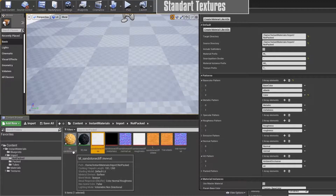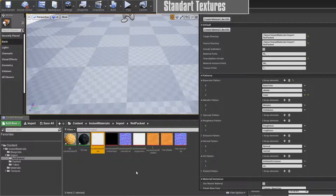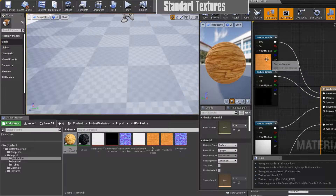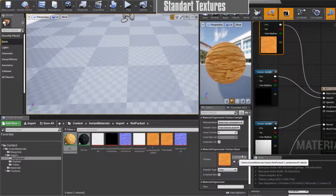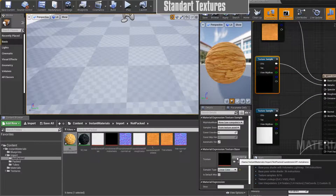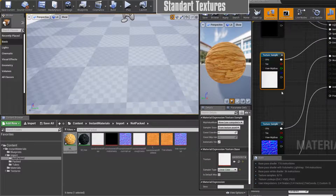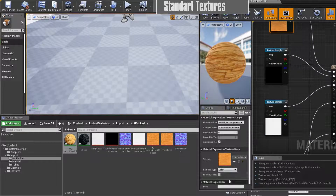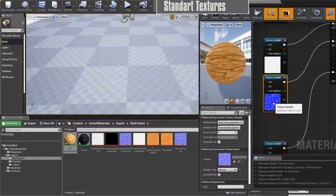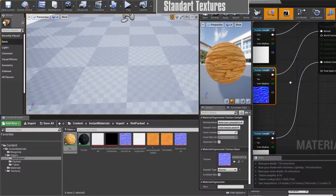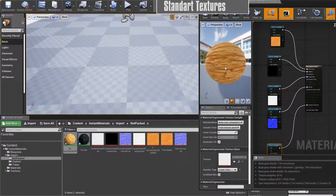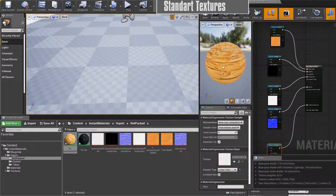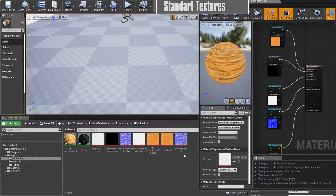We have our sandstone cliff material and we have our tree material. If we open the sandstone cliff material we can see we have our base color here — T underscore sandstone — we have our metallic, roughness, and you can also see they are linear color as they should be. This one was recognized as a normal map, and here we have our ambient occlusion. So this material is ready and we can use it. The tree only had an albedo and a normal map.